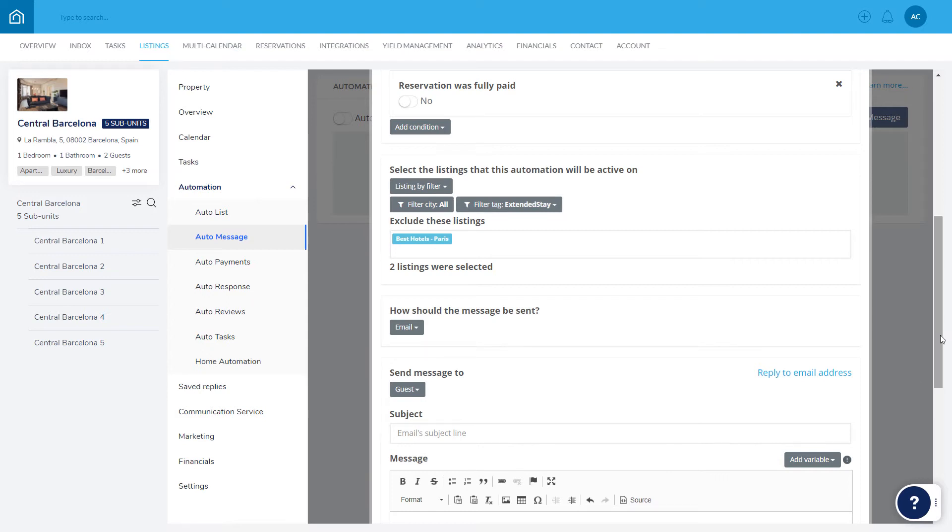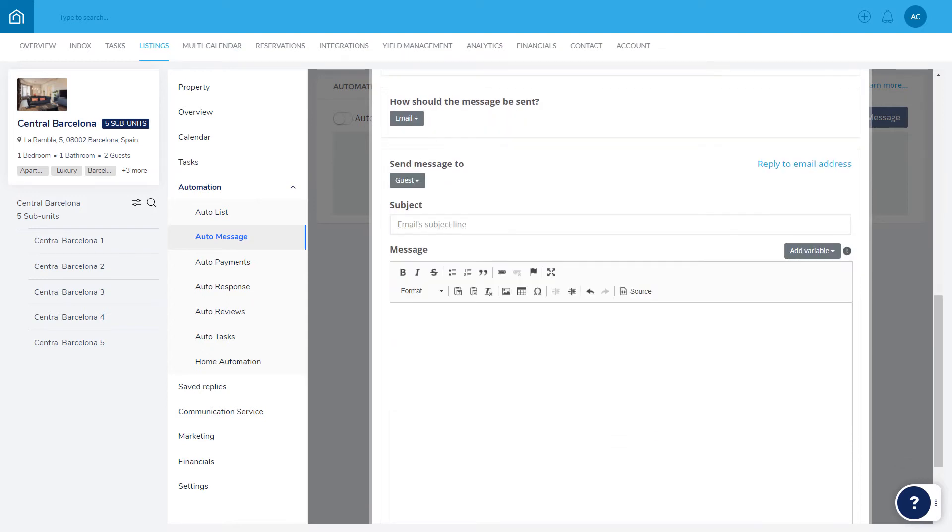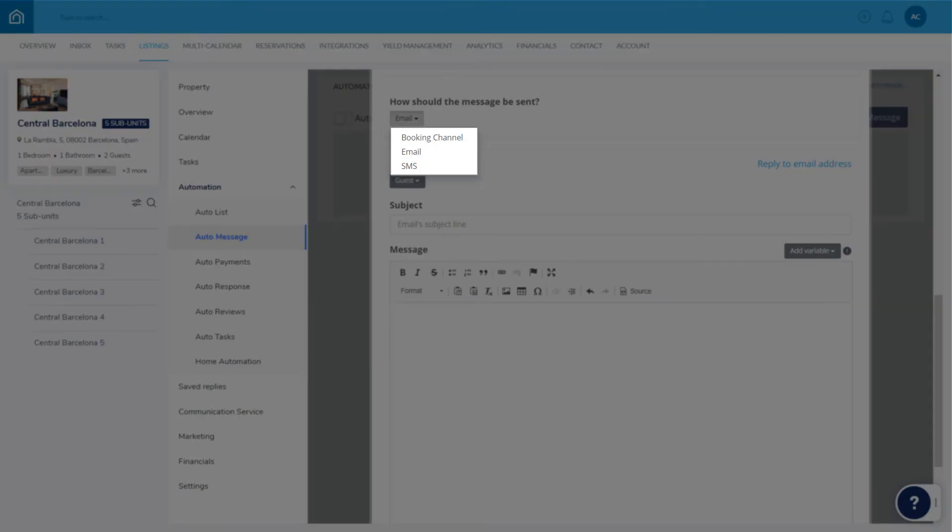Next up, choose how the message should be sent, whether it's via the Booking Channel messaging platform, email, or SMS.